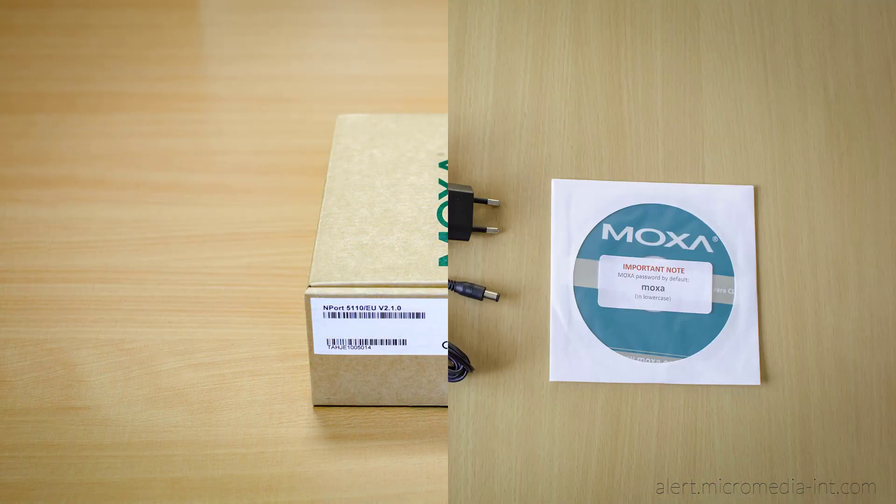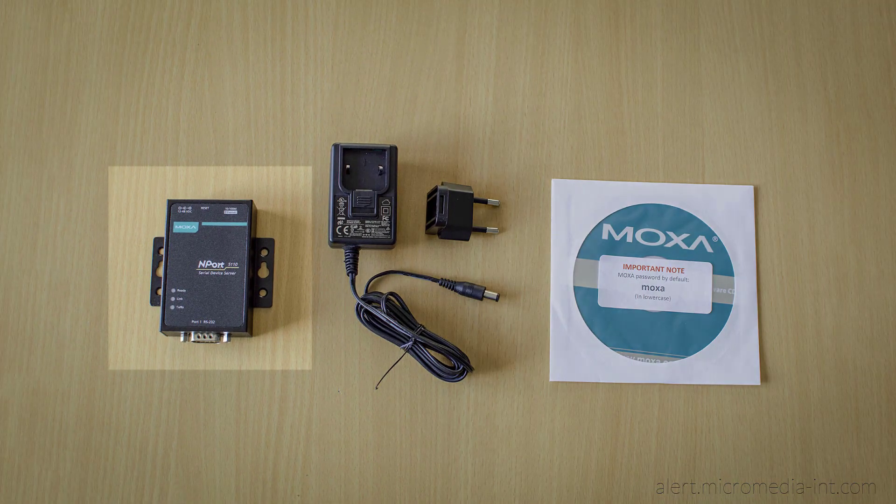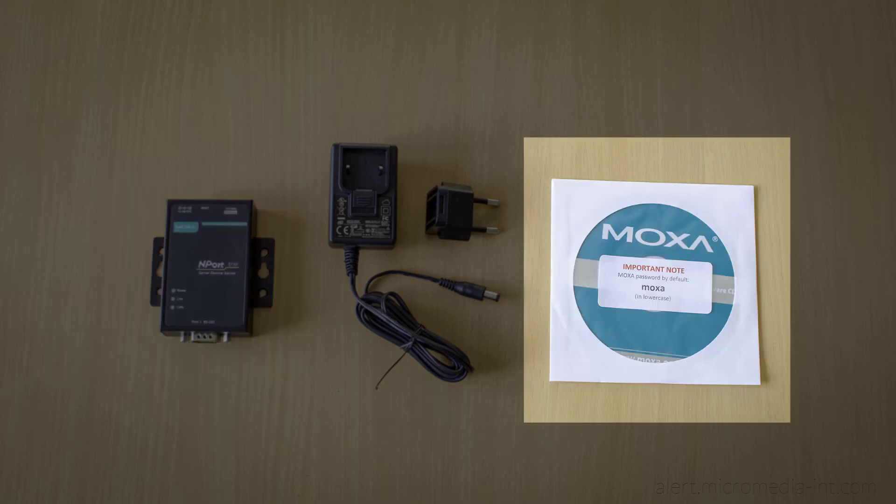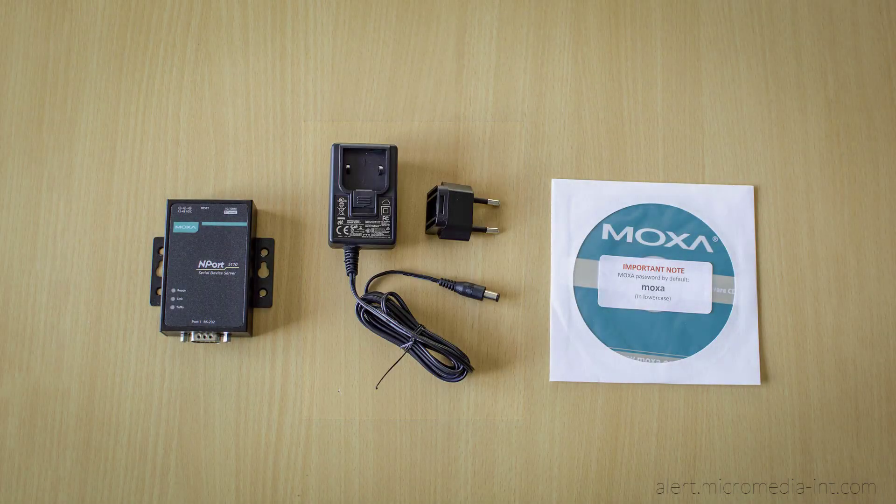Let's see what's in the box. You will find your new Moxa module, alongside a CD containing all the necessary drivers and configuration software, as well as a power supply.